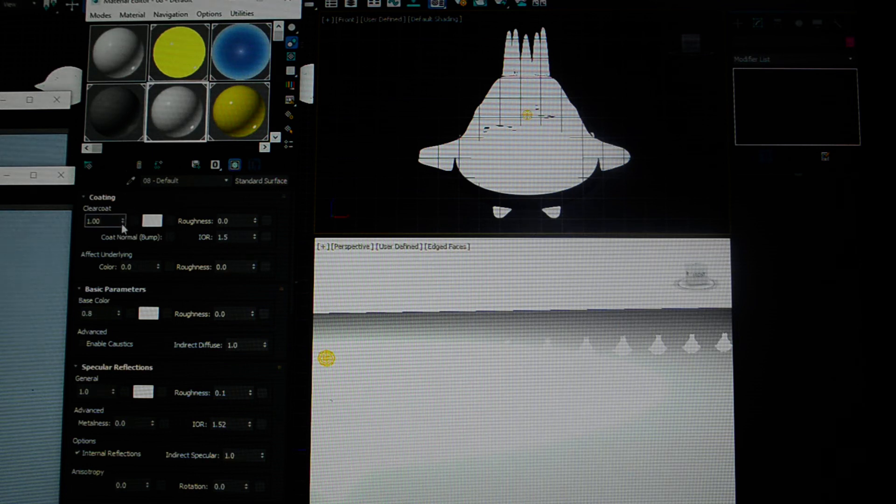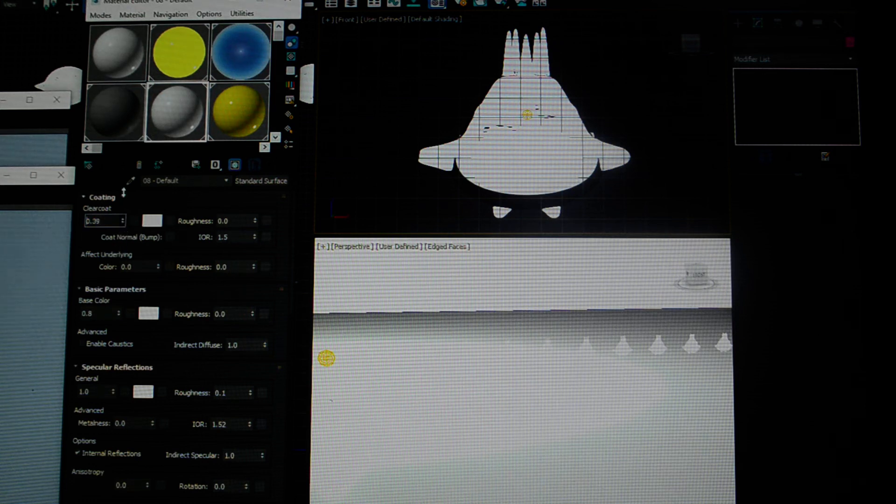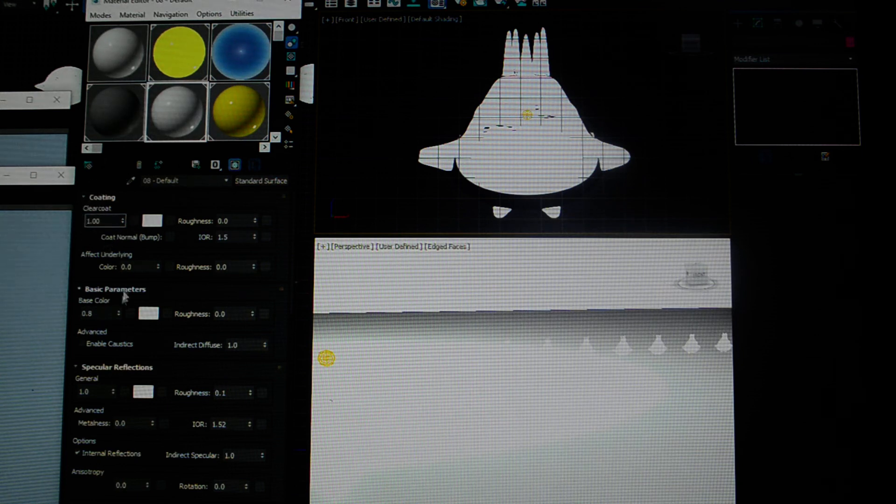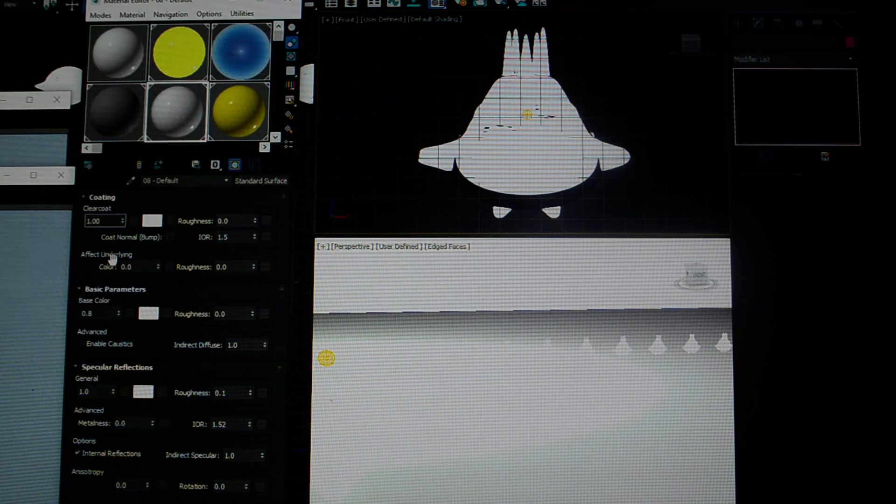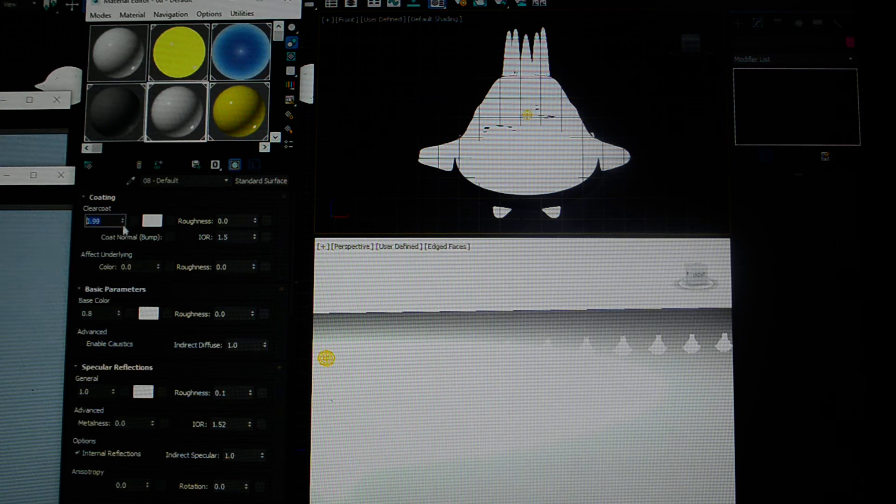The slider is a percentage. All the way at zero is none. Scrolling up - that's 39%, 57%, 100%. This controls how much of this clear coat you want applied. You can apply a small amount or a thick amount.